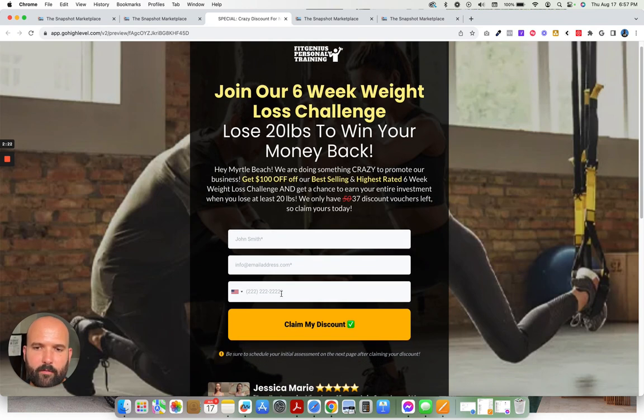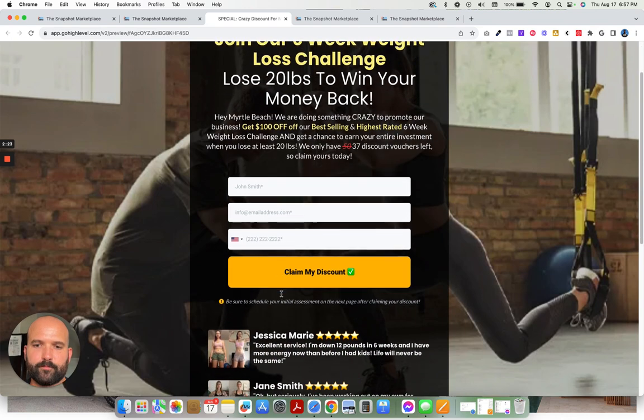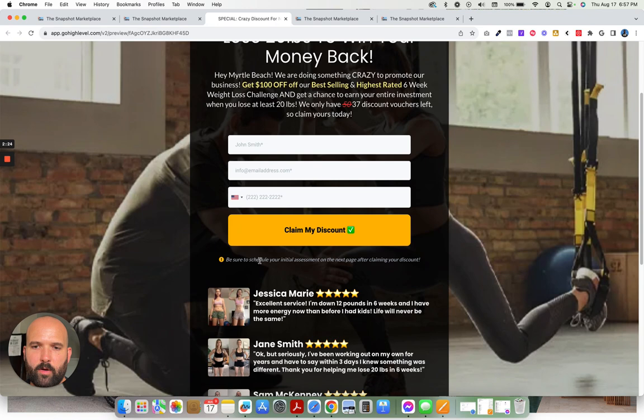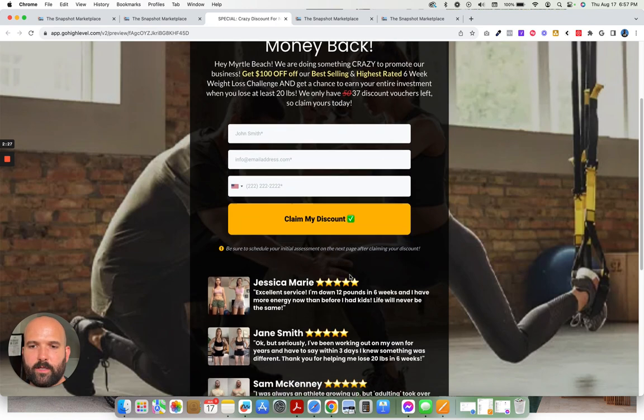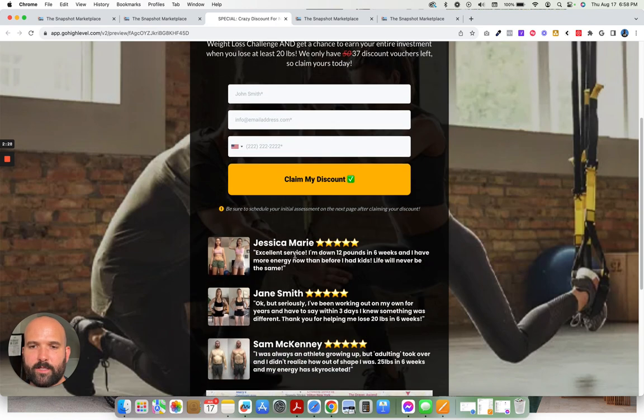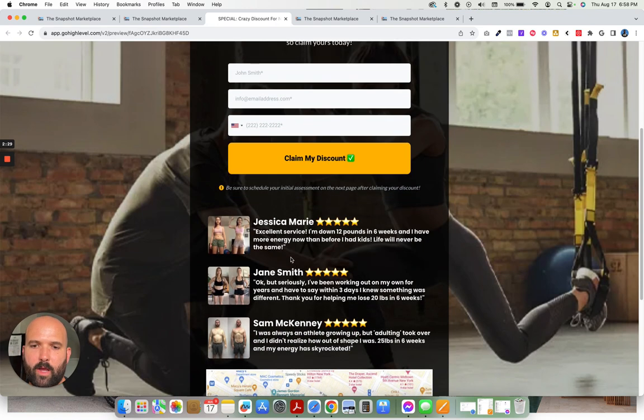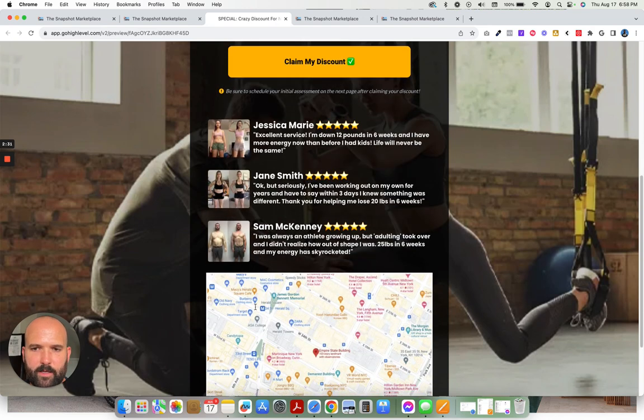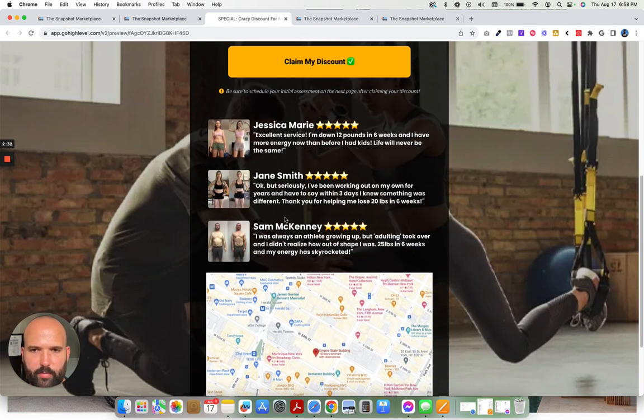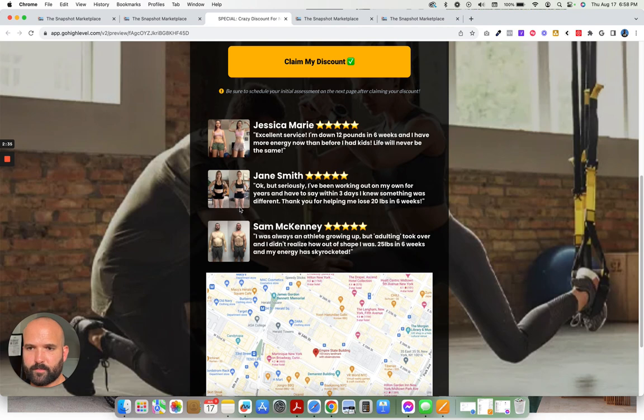Name, email, phone number. Claim my discount. Be sure to schedule your initial assessment on the next page after claiming your discount. We have a few testimonials right here, some before and after pictures of other people who have gone through the six-week program. This one, she didn't lose 20 pounds.